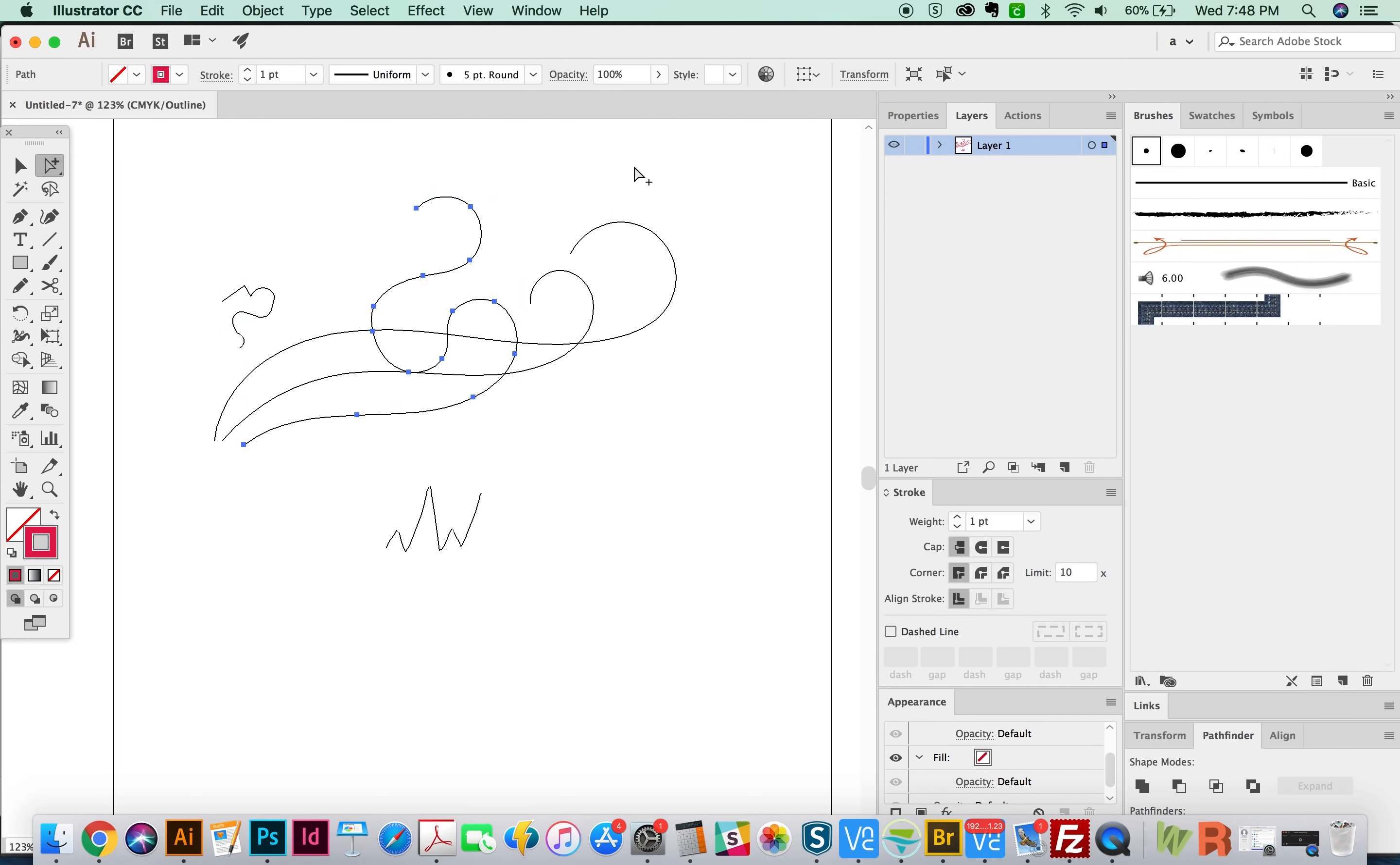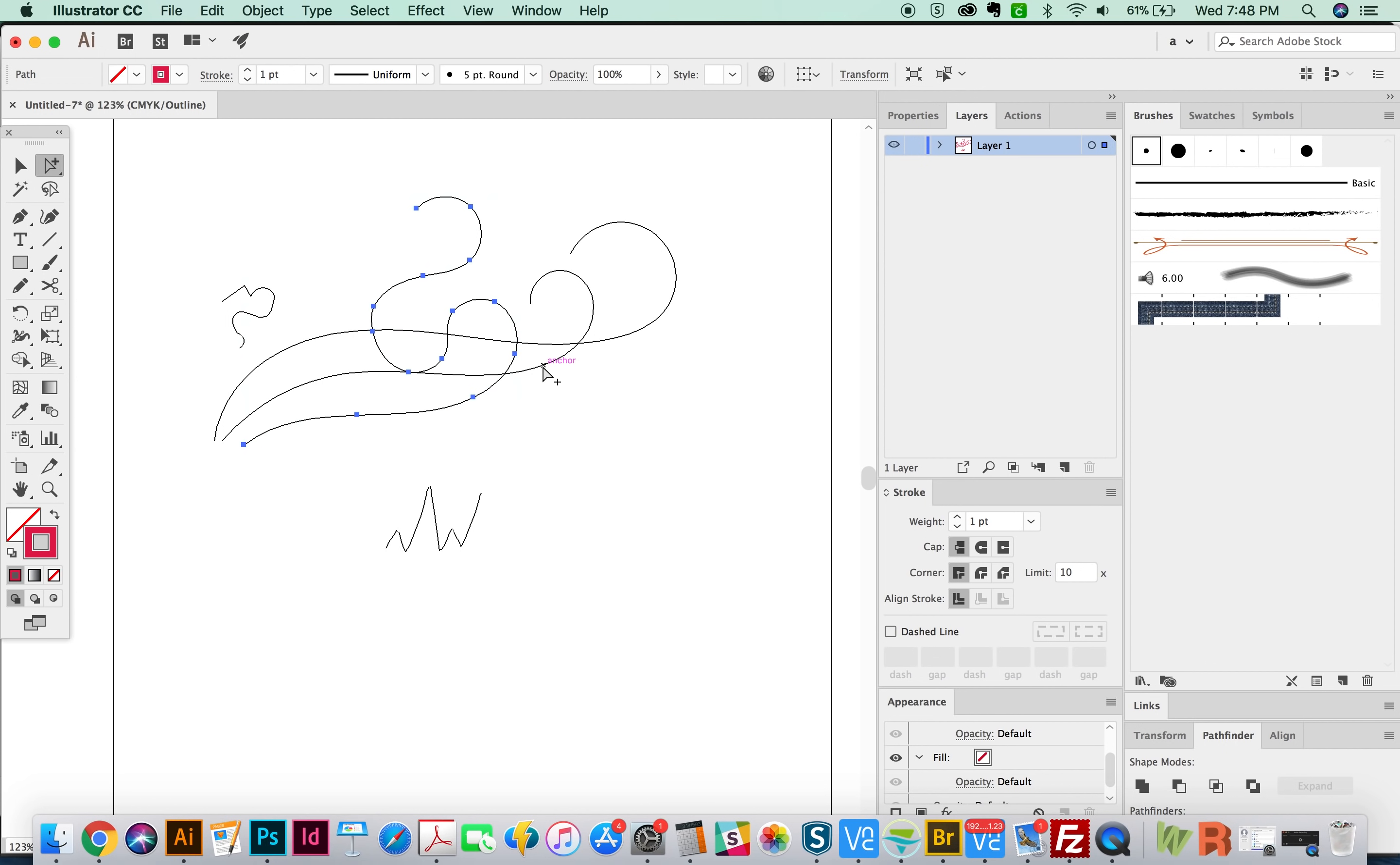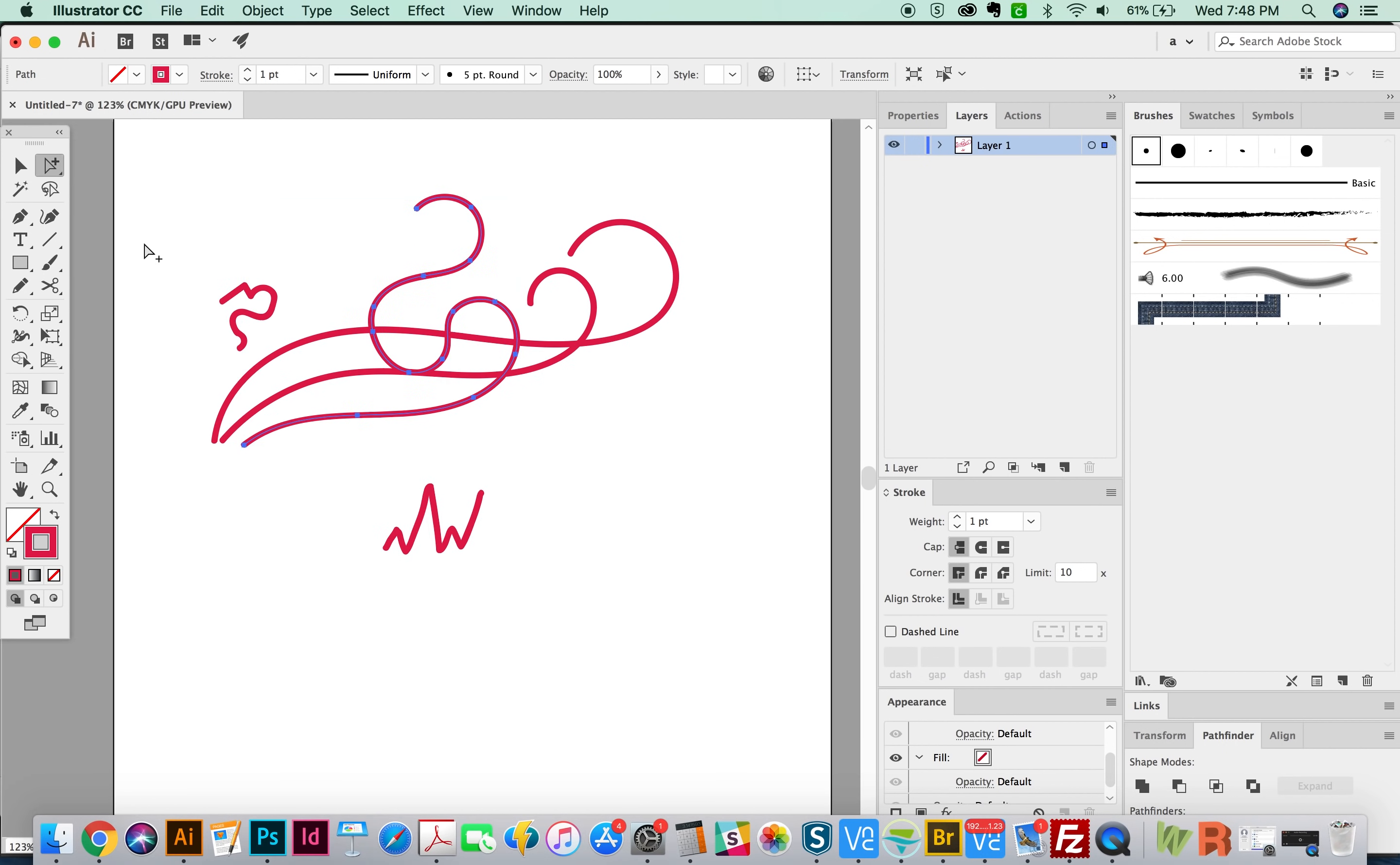Now if I hit CMD Y, we can see the wireframe of what we've just done, you can see that it's all one piece. So hit CMD Y again to get it back to the regular view.